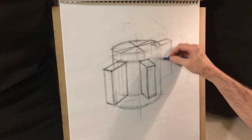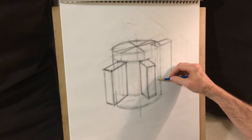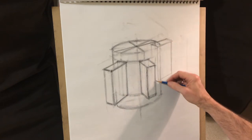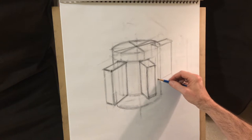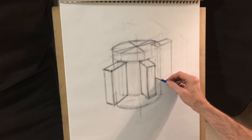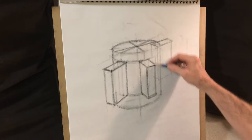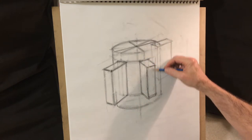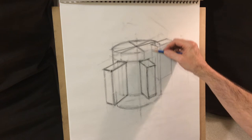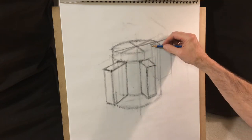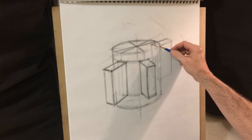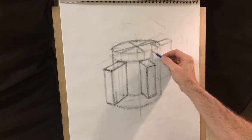But hopefully you can sort of imagine where that box would attach to the back of this cup.